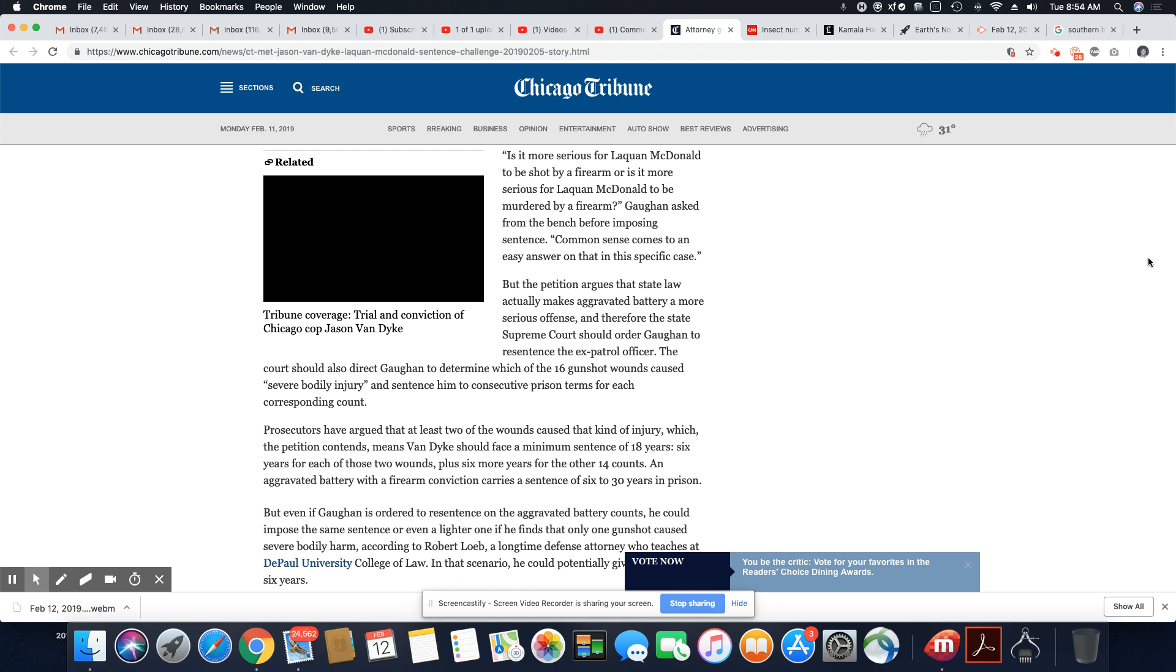But the petition argues that state law actually makes aggravated battery a more serious offense, and therefore the state Supreme Court should order Gaughan to resentence the ex-patrol officer. The court should also direct Gaughan to determine which of the 16 gunshot wounds caused severe bodily injury. And remember, Van Dyke was trying to reload. The 16 was not enough for him.